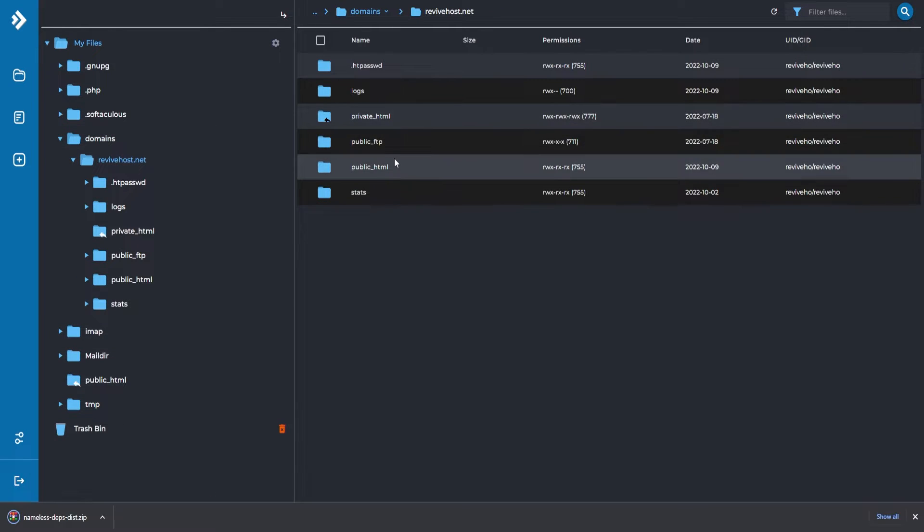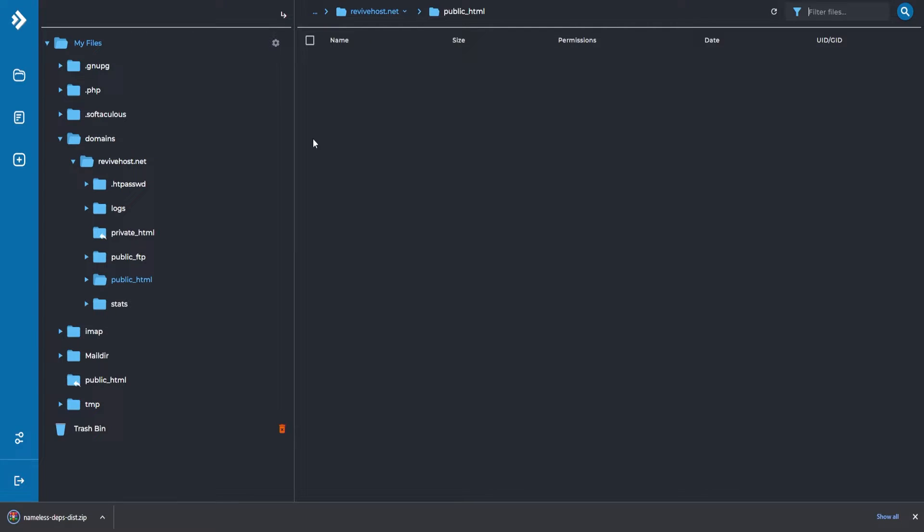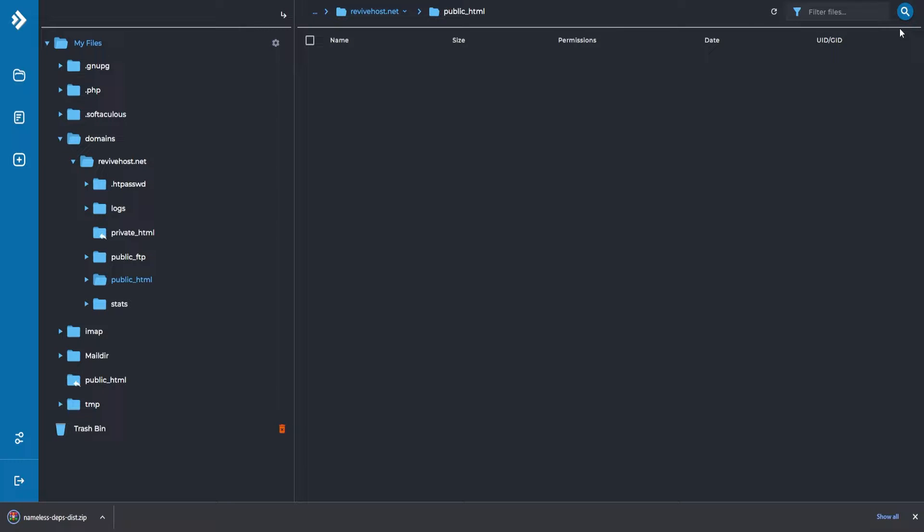Next up we'll go into public_html and as you can see my folder is currently empty. If you have any default files, you can select here and then there will appear three dots in the top right and you can just remove all the files as they are not important.